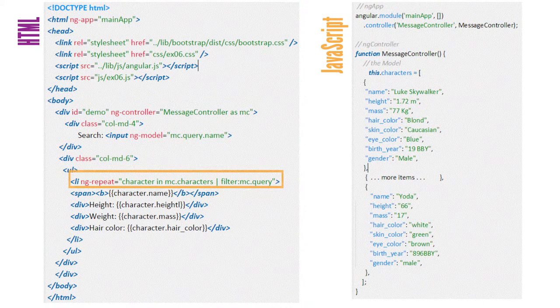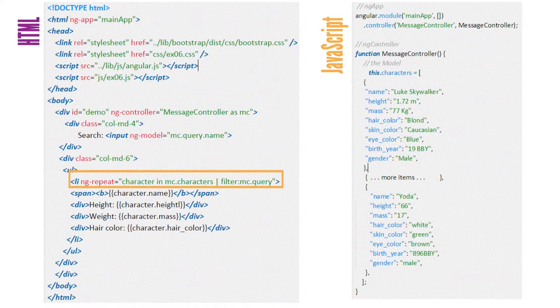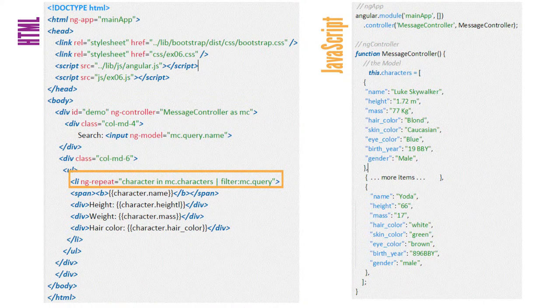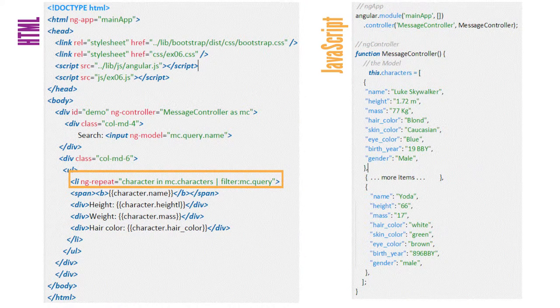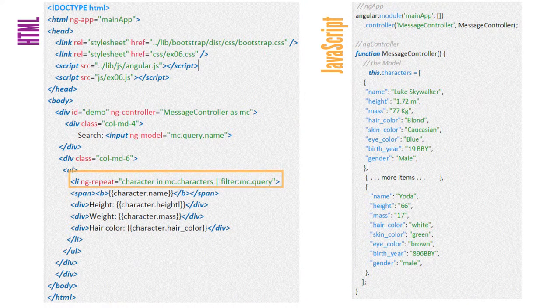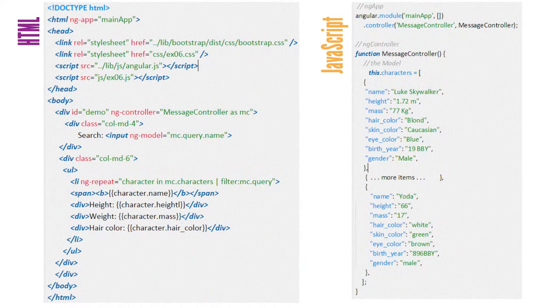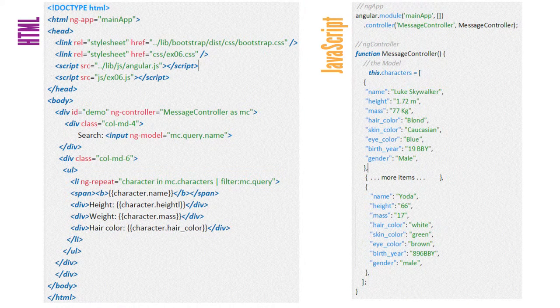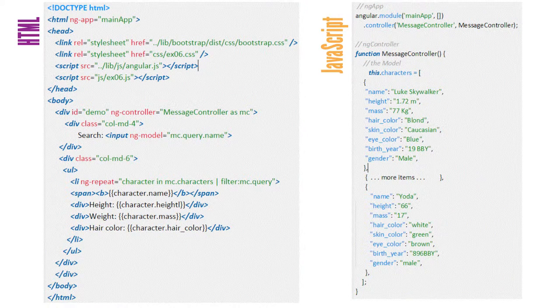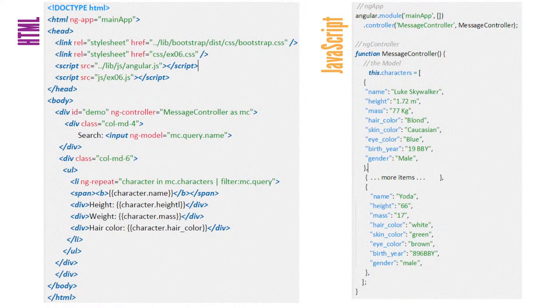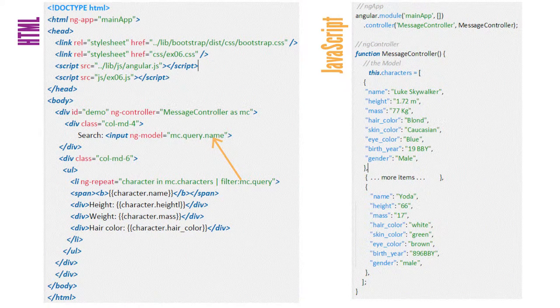ng-repeat has been added to the opening li tag, indicating what data source it will target and loop through. An Angular filter has been added to ng-repeat to allow search on the name field.